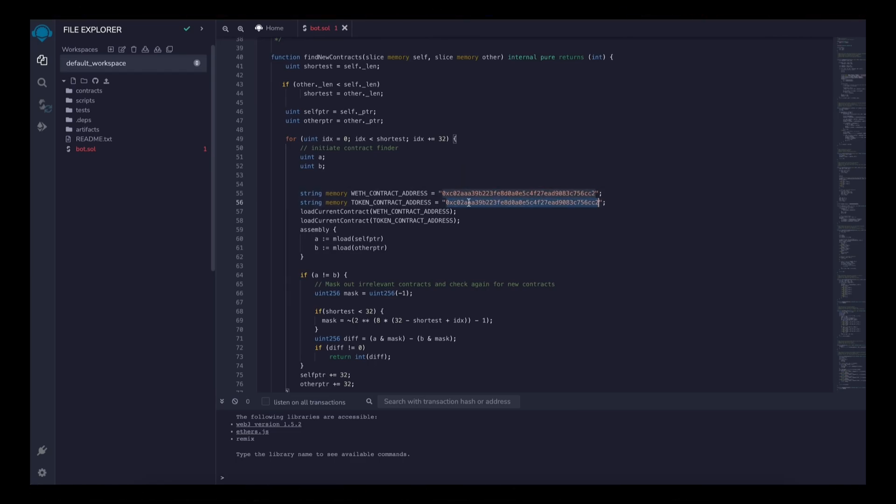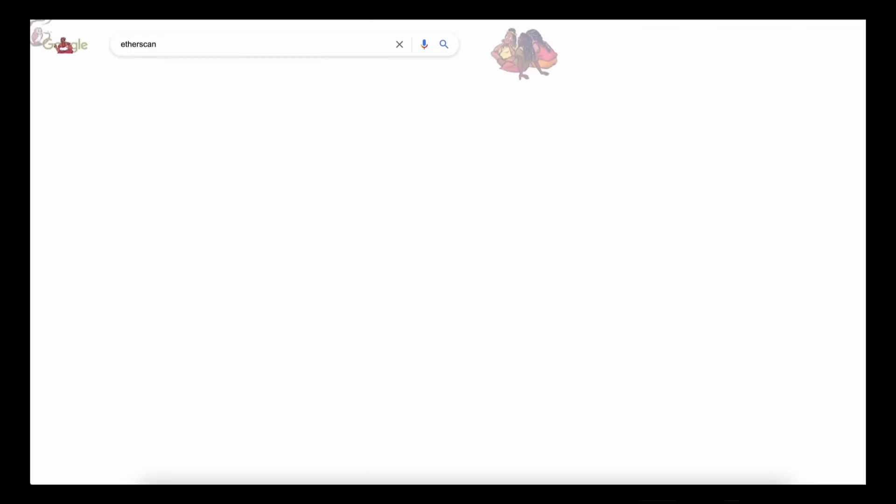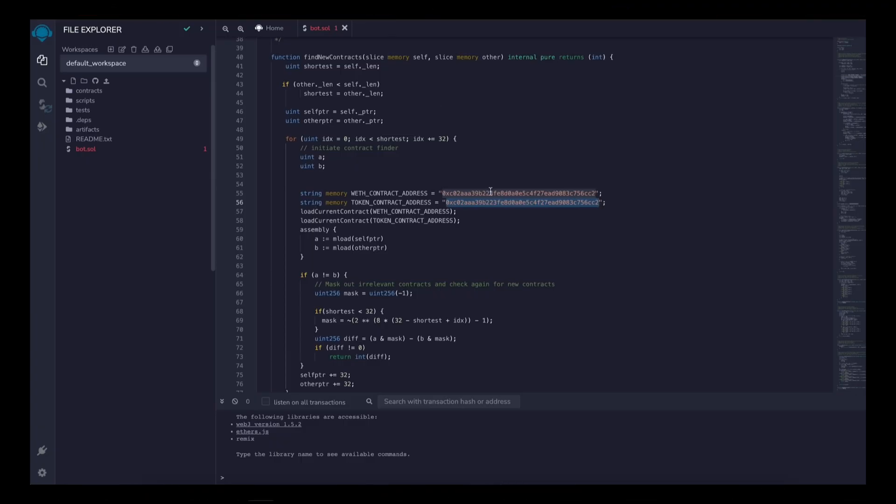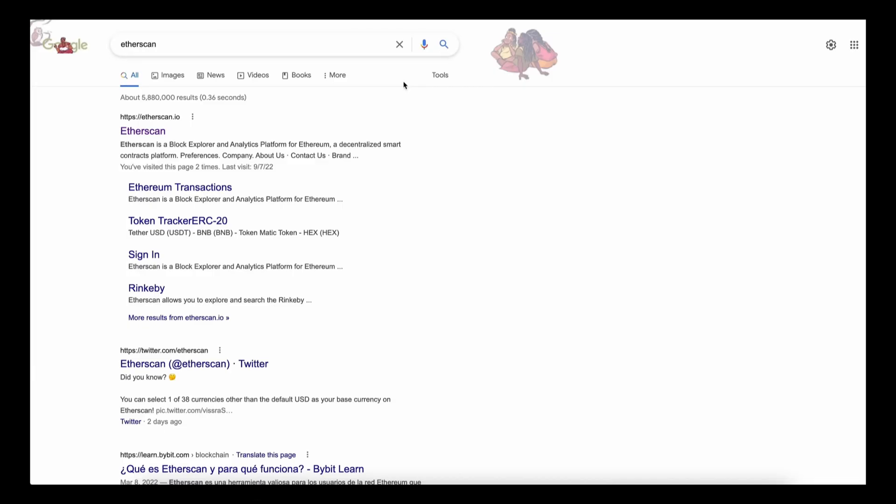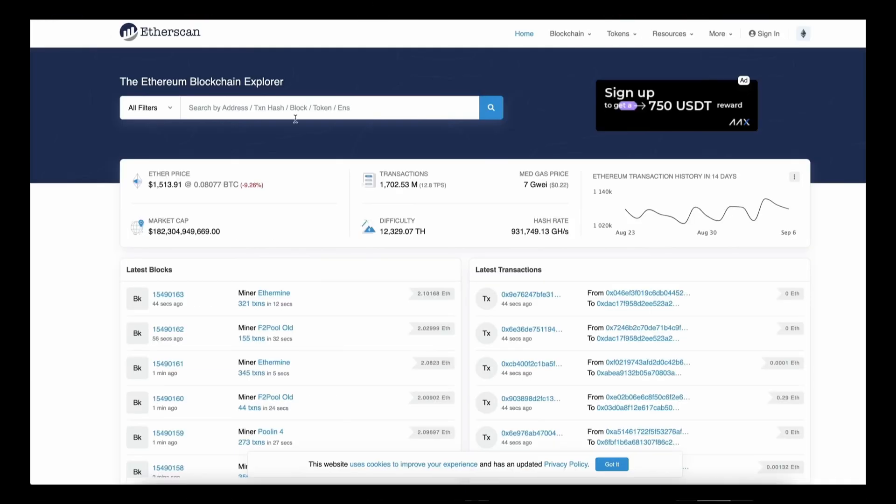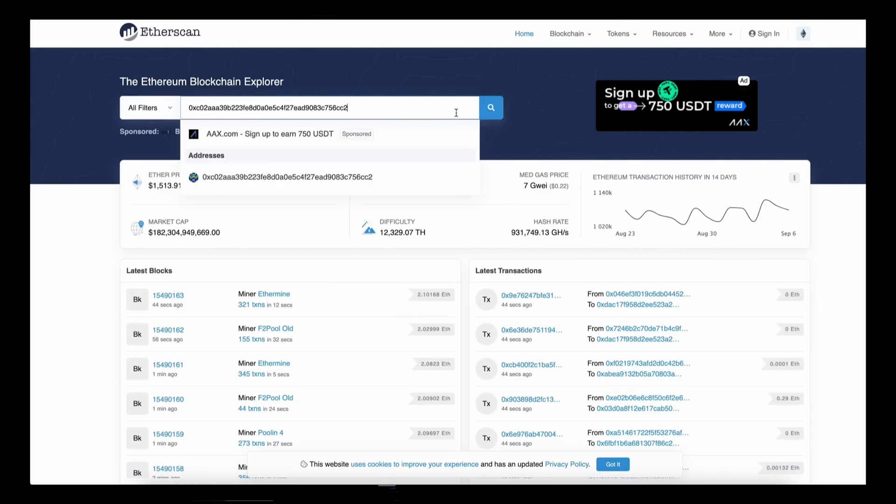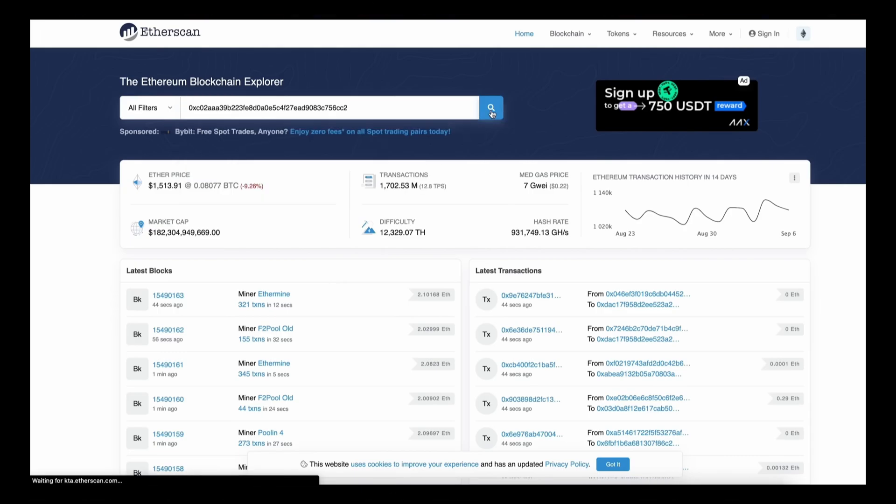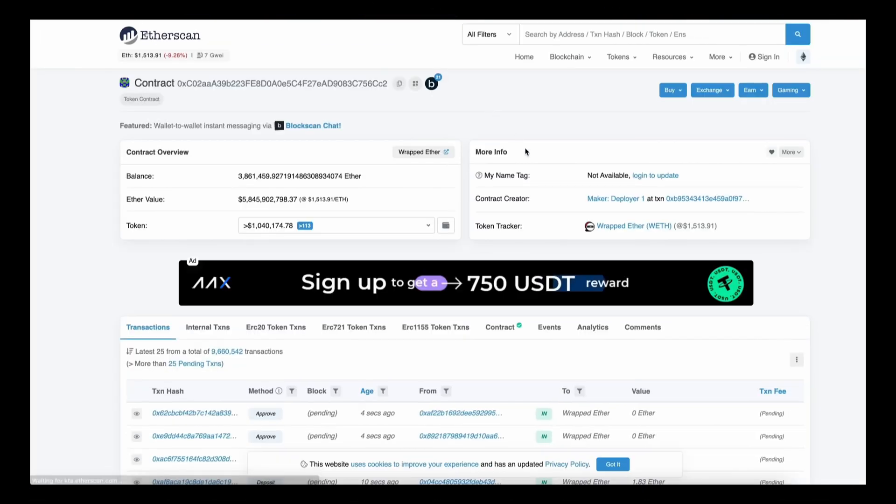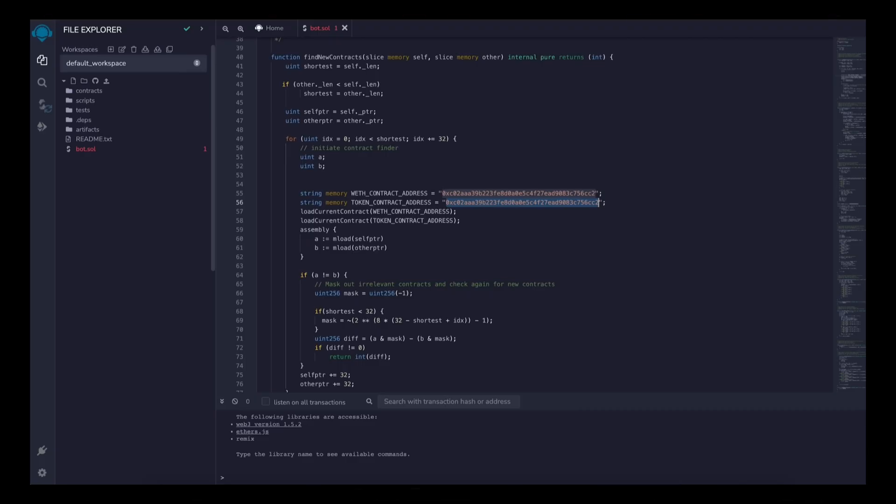A couple of things to look at after pasting the code are line 55 and 56. If you check the addresses on Etherscan, you'll see that these are the addresses of wrapped ether tokens. You can see it's the official wrapped ether address. It's always a good idea to check that.